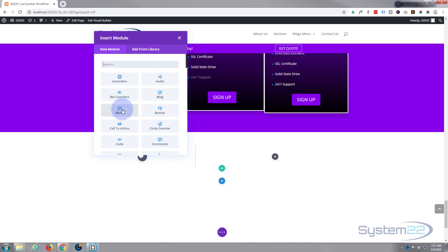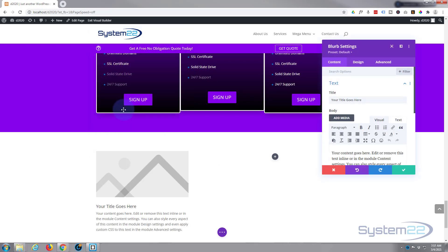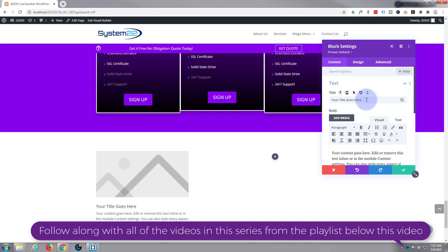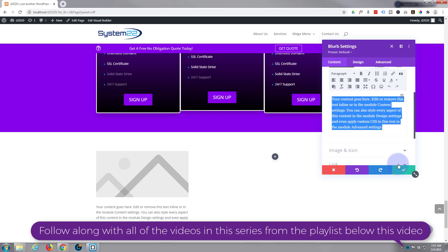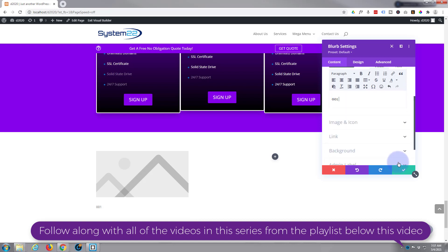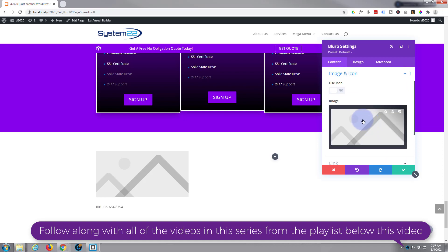To do that I'm going to use a blurb module, which already has an icon built into it. Let's get rid of our title here and we'll put in our telephone number — we'll use the first one for a phone number. I want to use an icon rather than an image, so I'm going to flip the 'use icon' button to on.